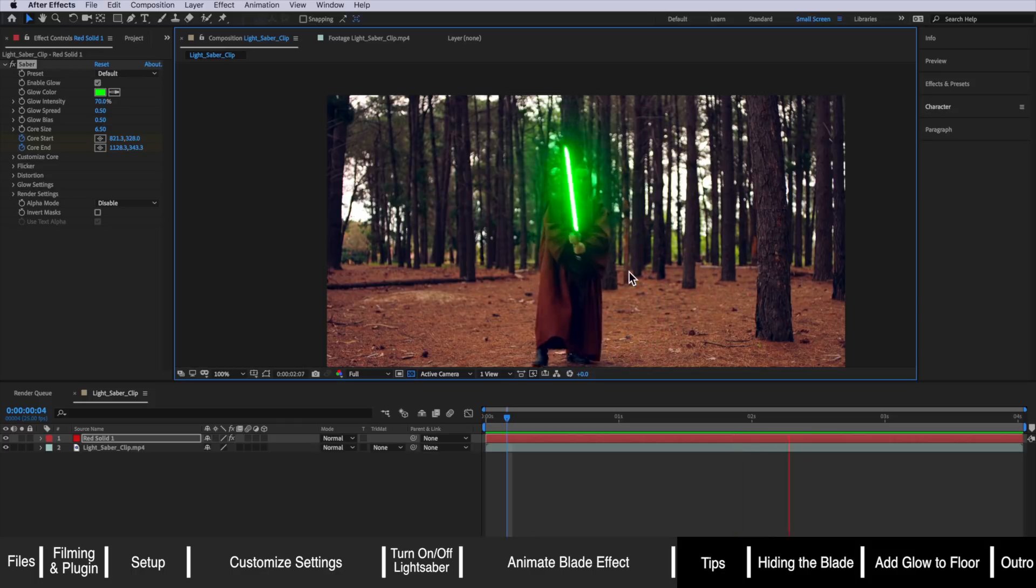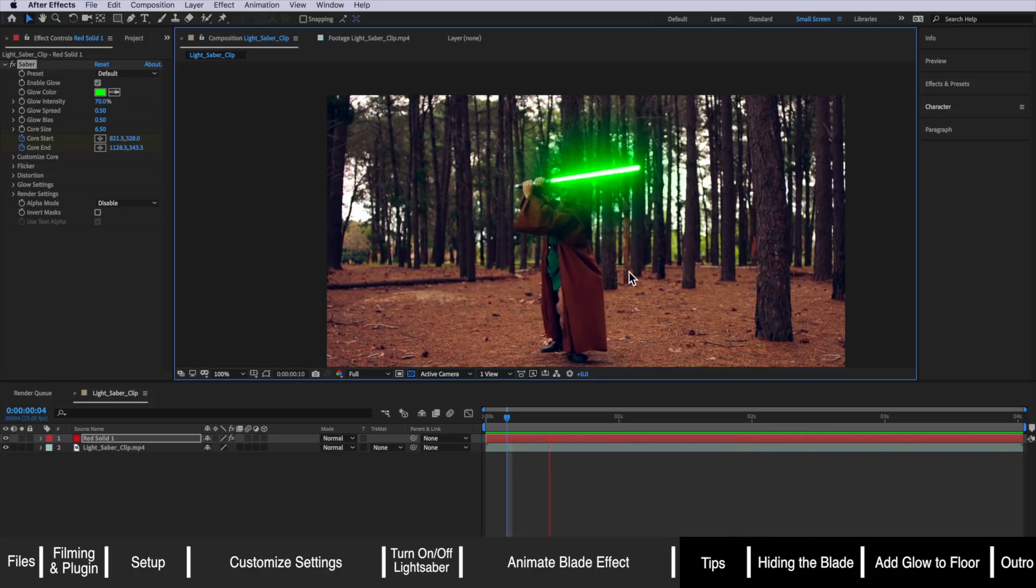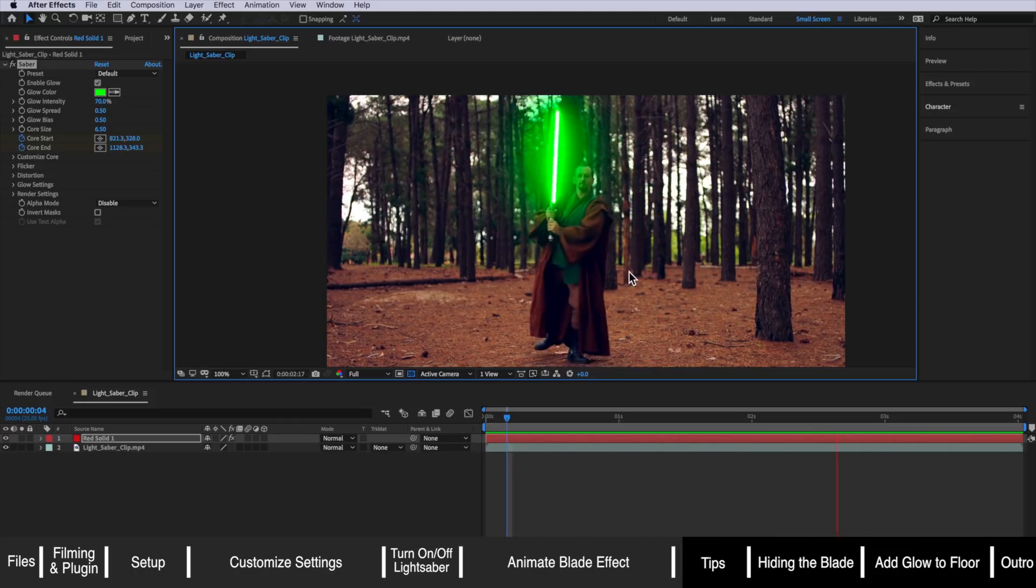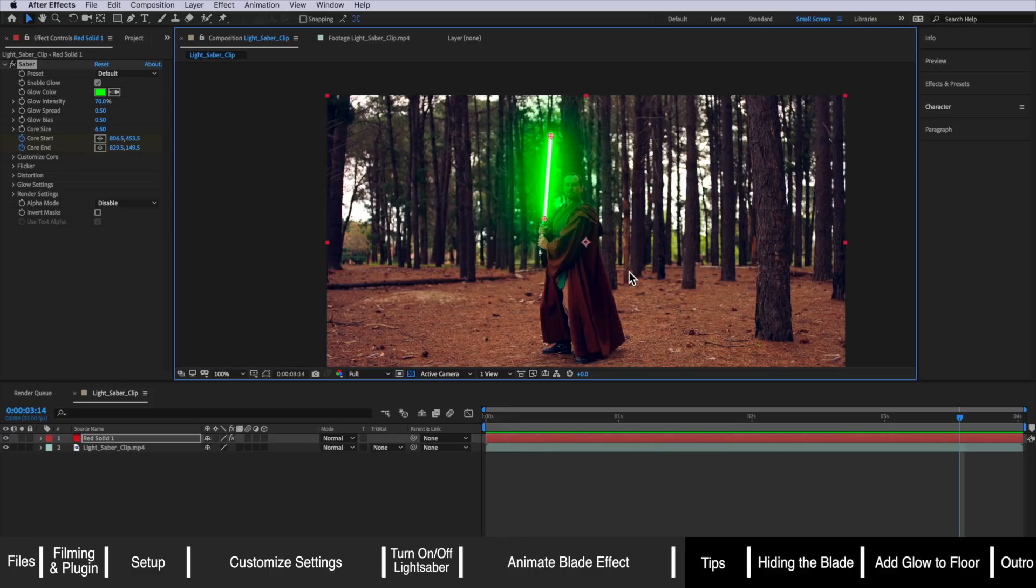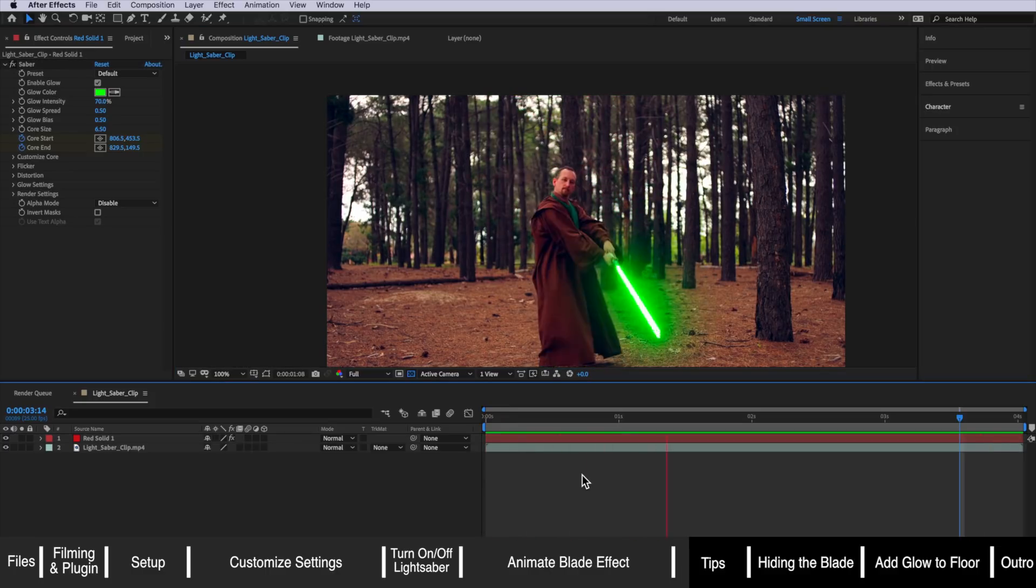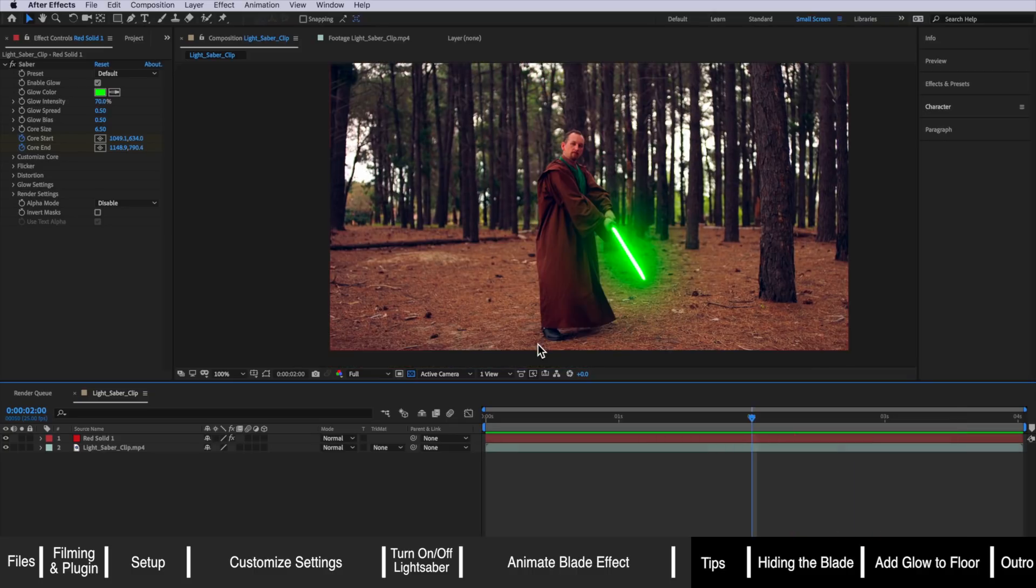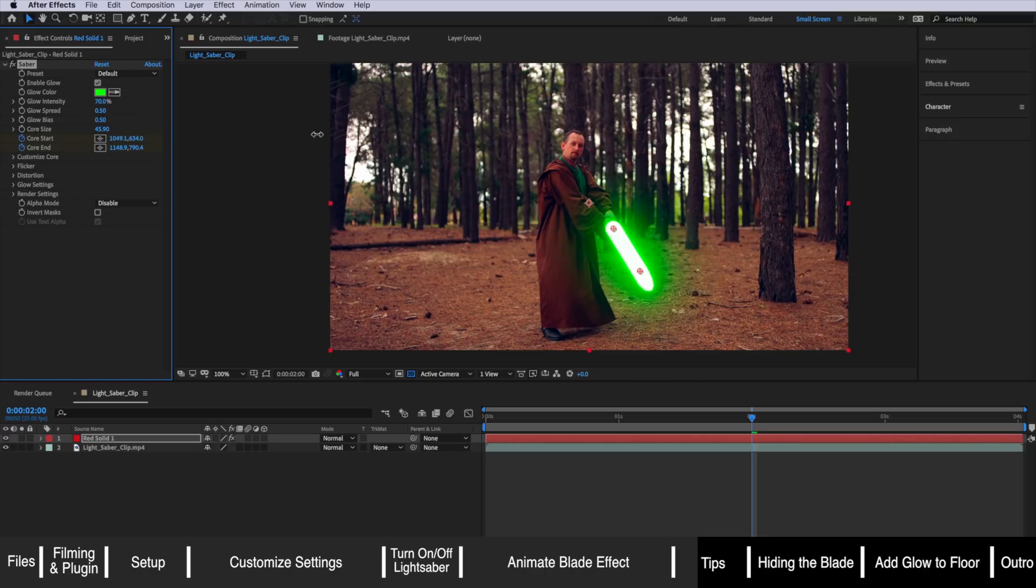From here my first little tip to making this effect even better is to also animate core size so that as the lightsaber moves closer to camera or further away you're also matching that size so to get larger as it comes towards the camera and smaller as it moves further away.